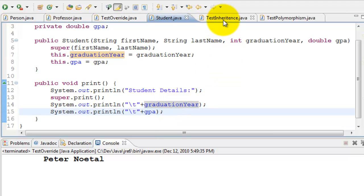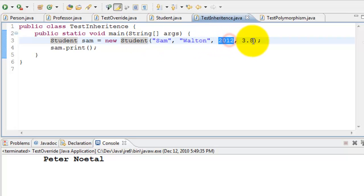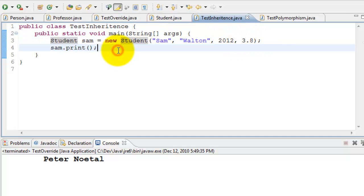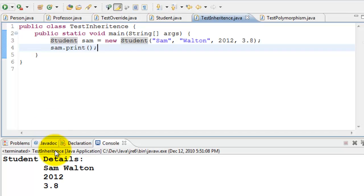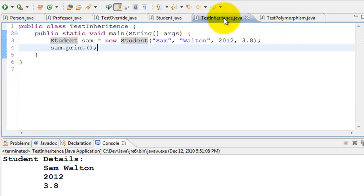We have a TestInheritance class. It creates a new Student: Sam Walton, graduating in 2012, with a GPA of 3.8. Then we call sam.print(). Going to the Student class, it prints 'Student Details', then first name and last name from the superclass, and then the graduation year and GPA. This is inheritance.